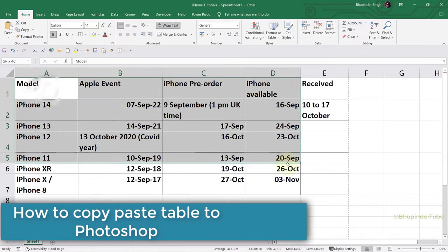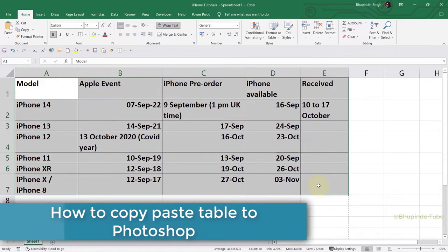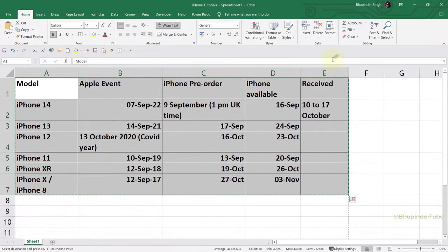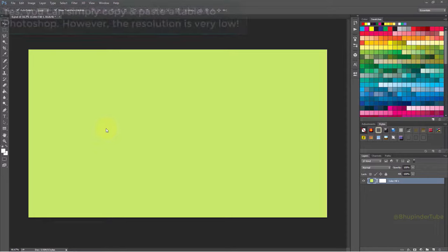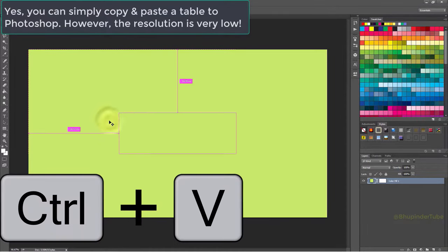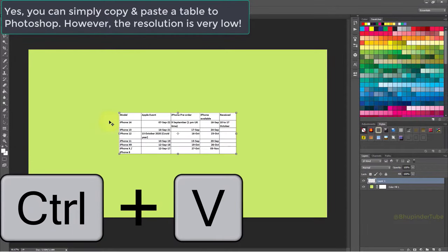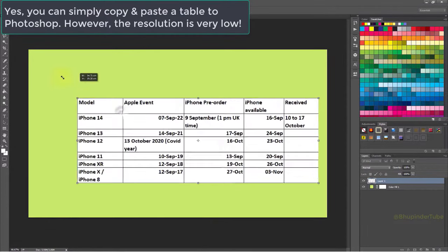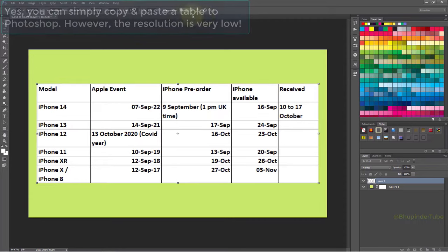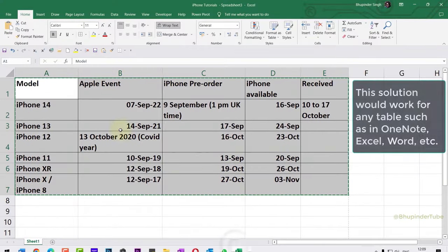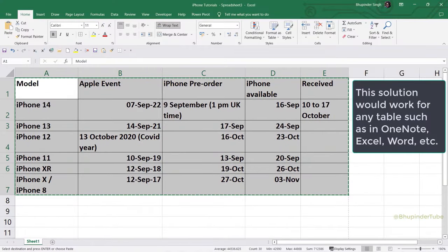If you copy a table and paste it into Photoshop with Ctrl+V, the resolution will be very low. Instead, go back to the table.